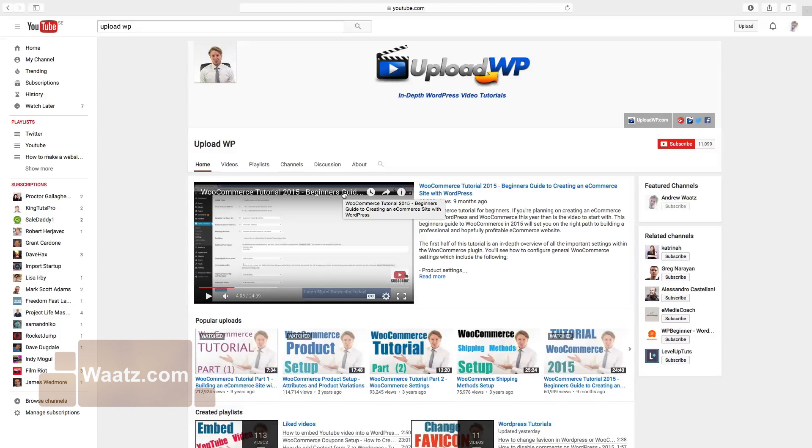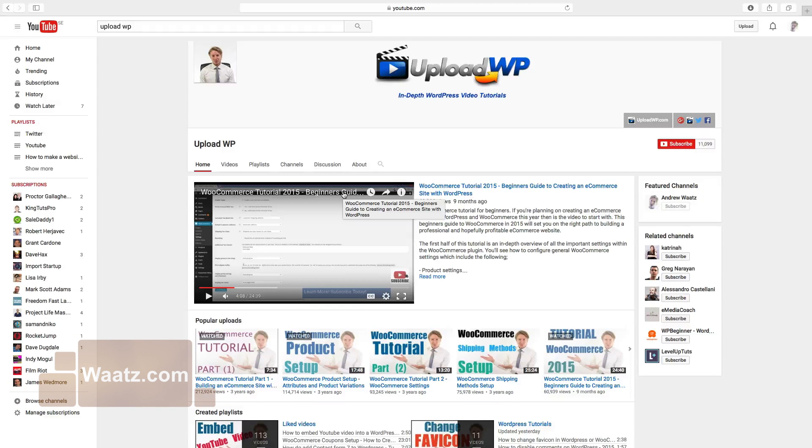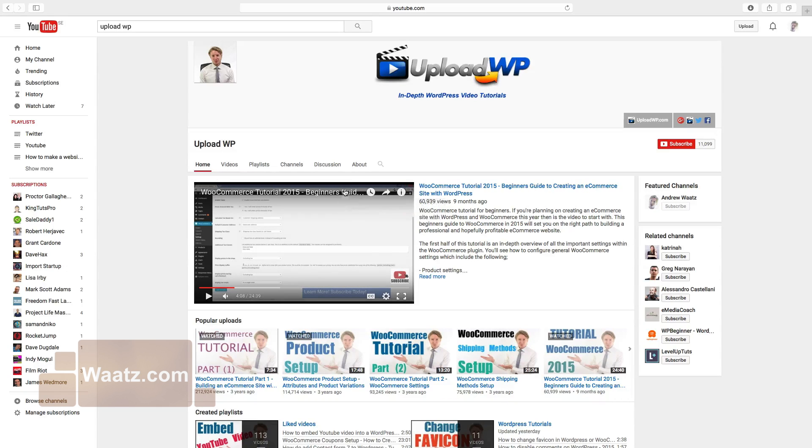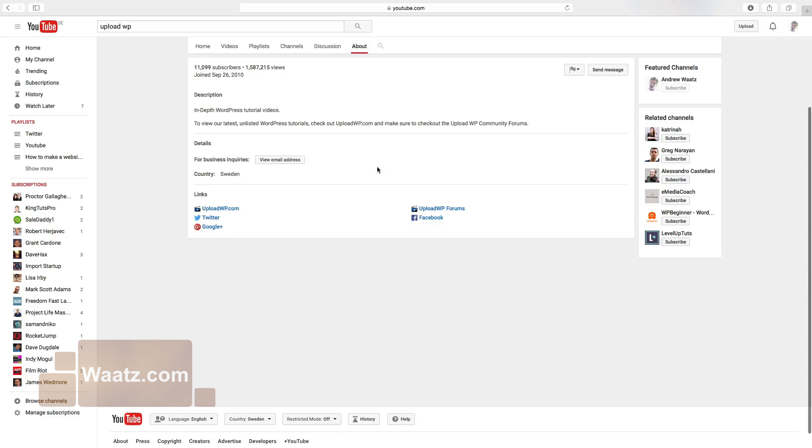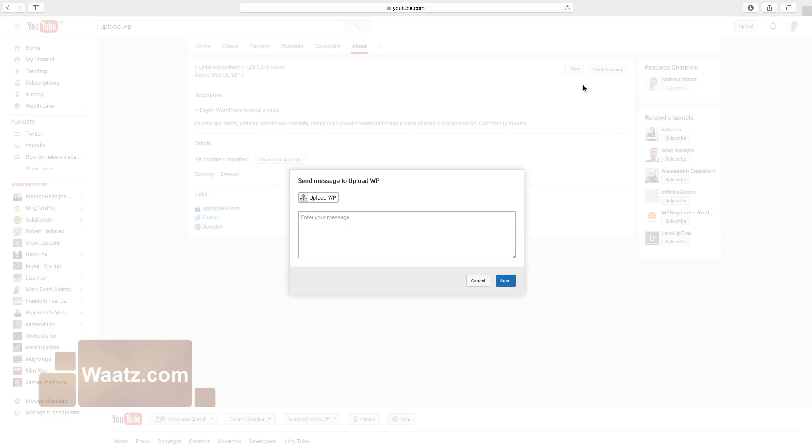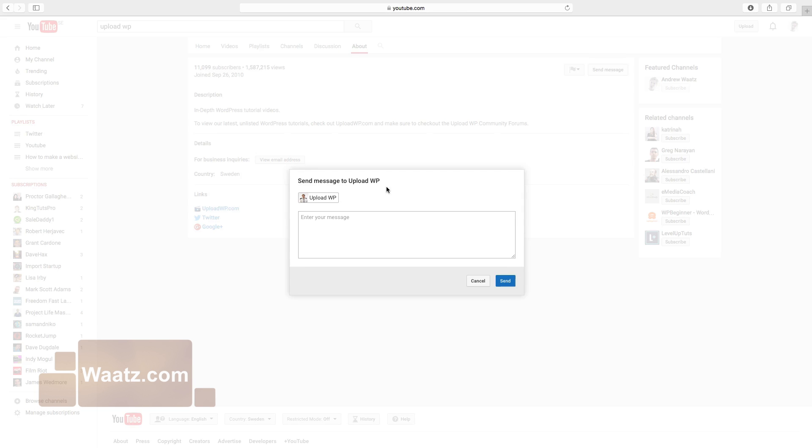In this YouTube tutorial we're going to learn how to find your messages. A message is when your visitors go to your about page and click on send message. Here they can send you a direct message. So let's give it a test.